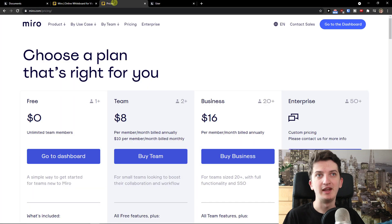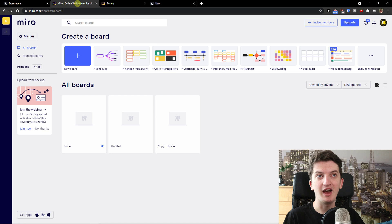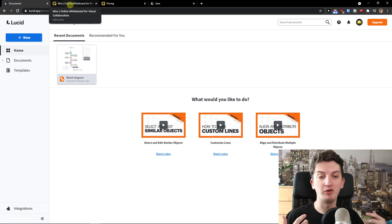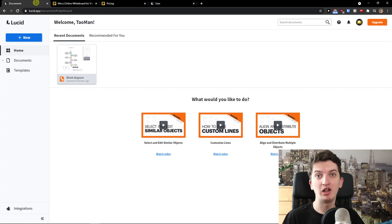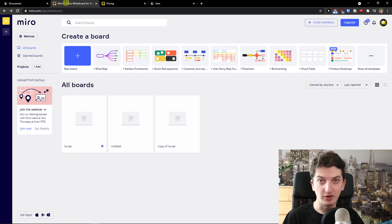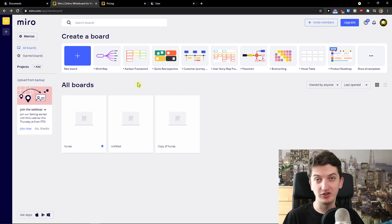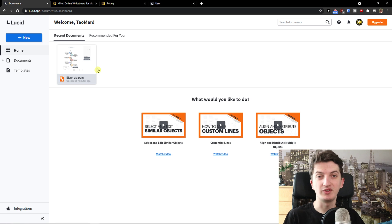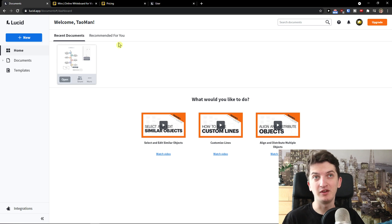Now let's start comparing. First I'm going to compare pricing plans, then look at the dashboards and what you can achieve with both. In a short version: if someone asked me on the street, I'd say Lucidchart is much more complex compared to Miro. If I need to showcase something in a presentation quickly and simply, I would definitely choose Miro.